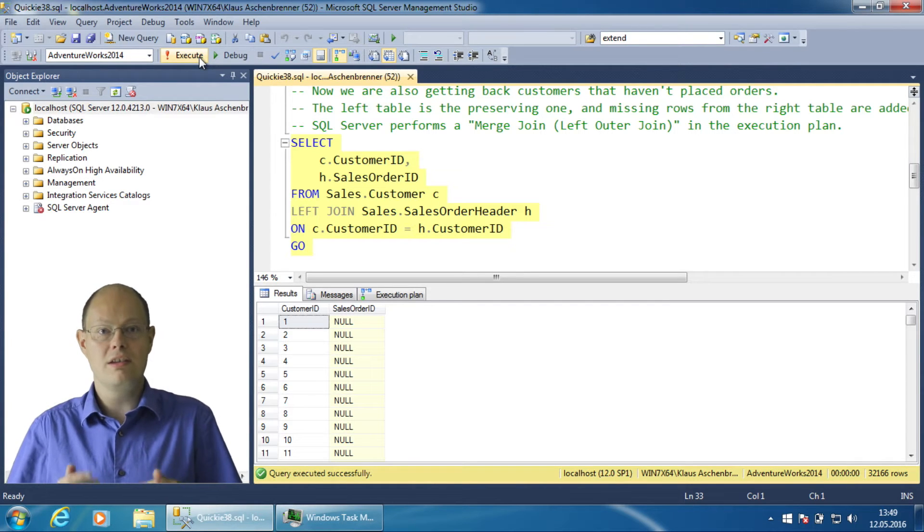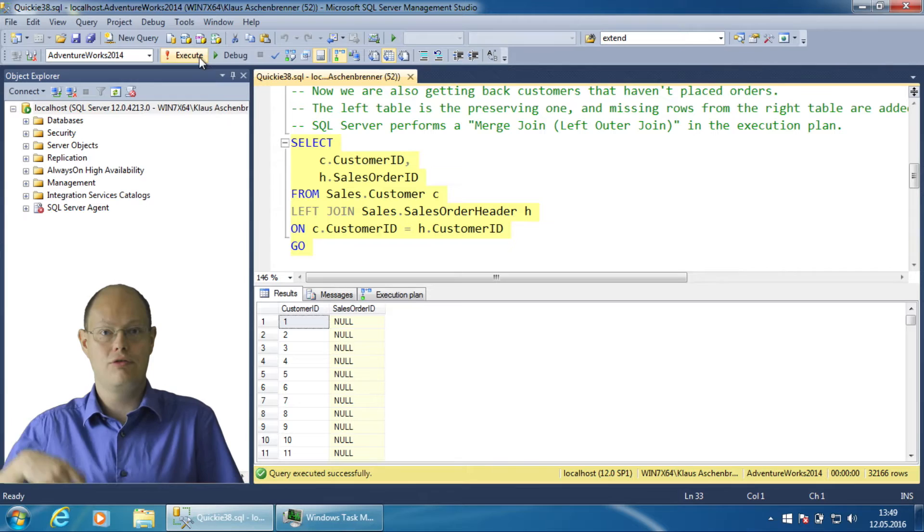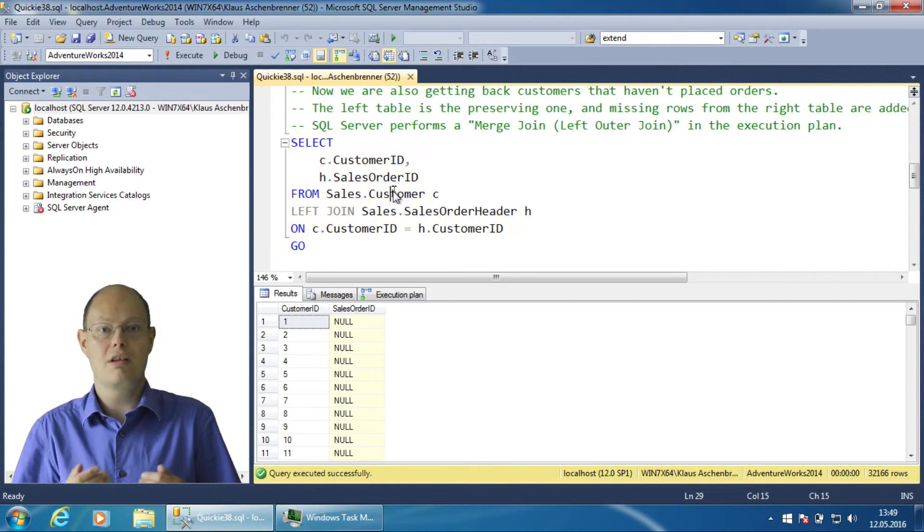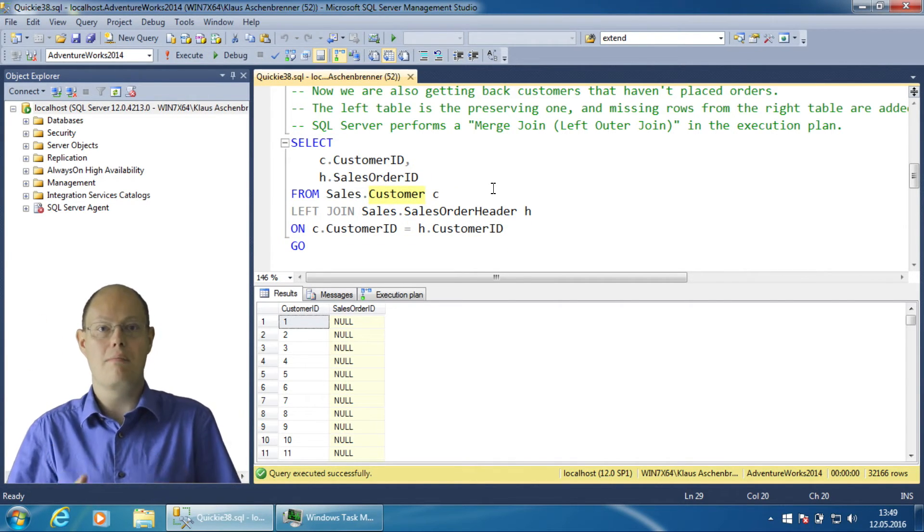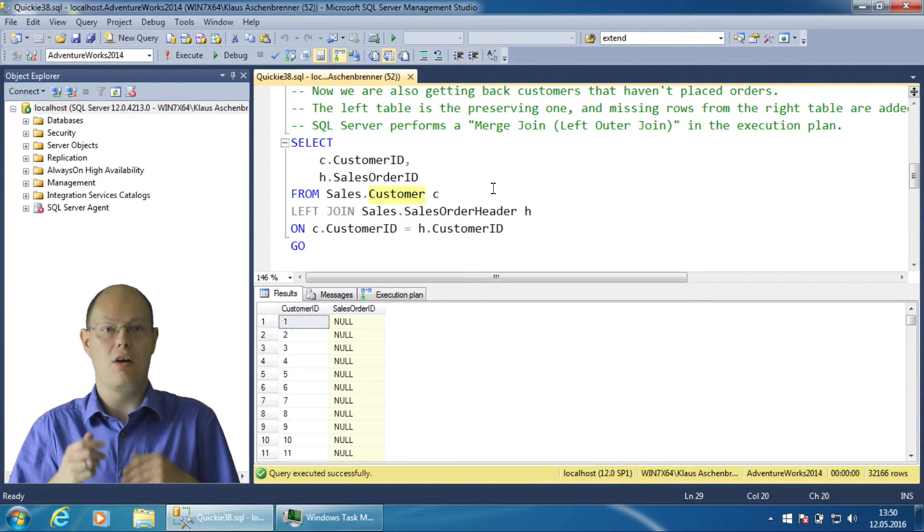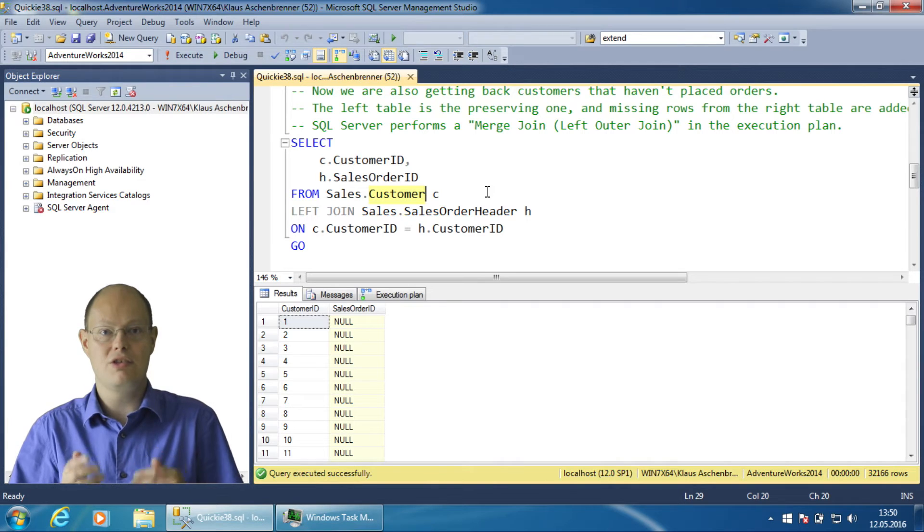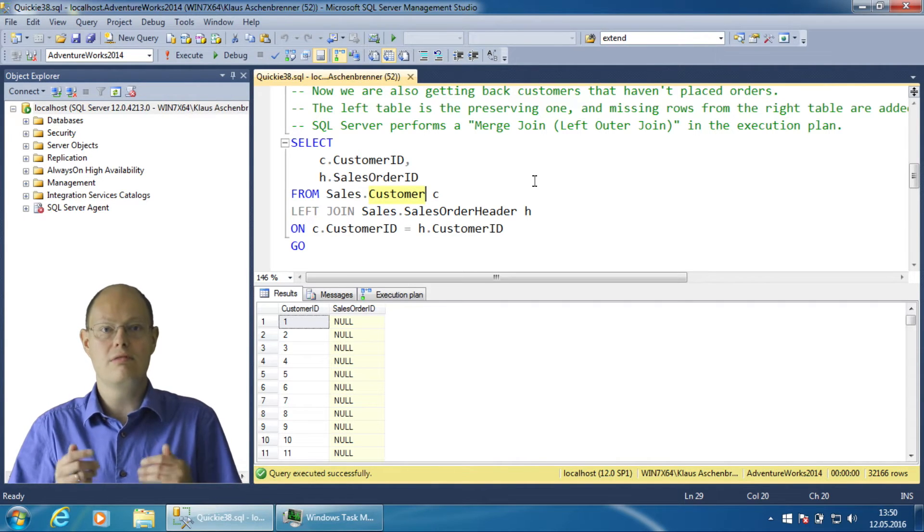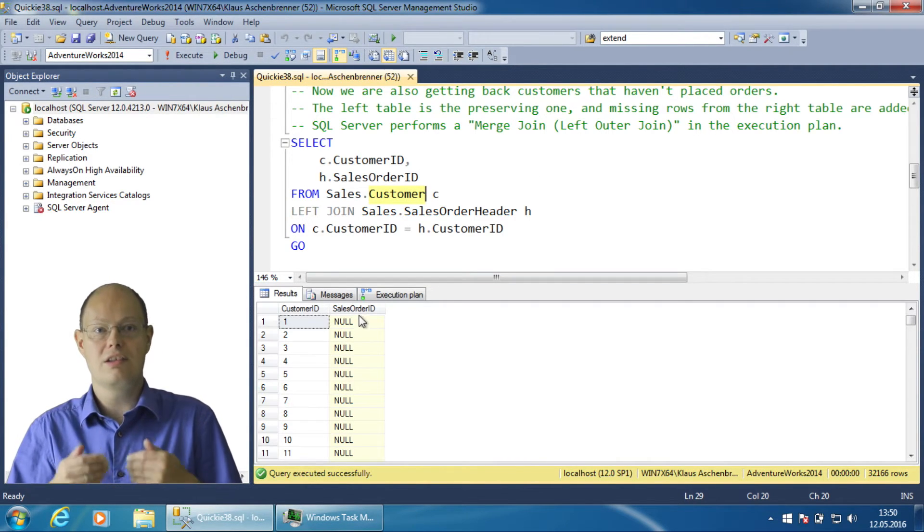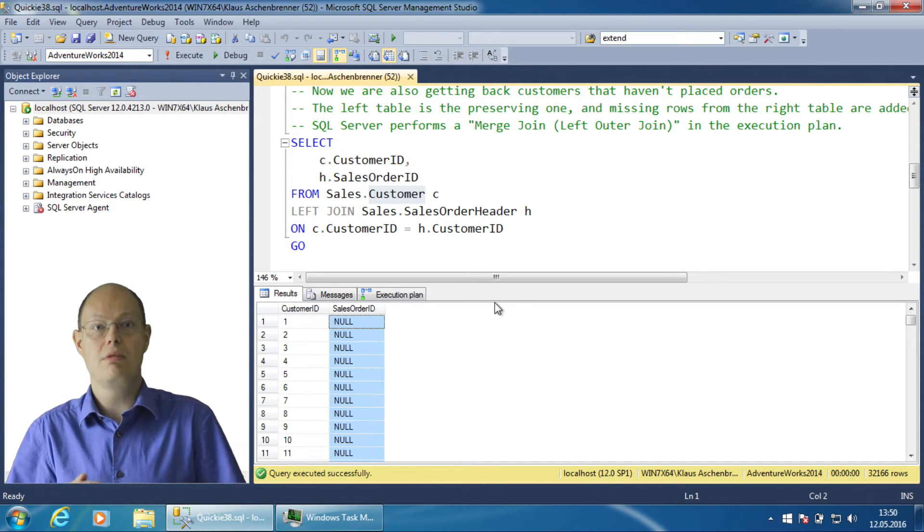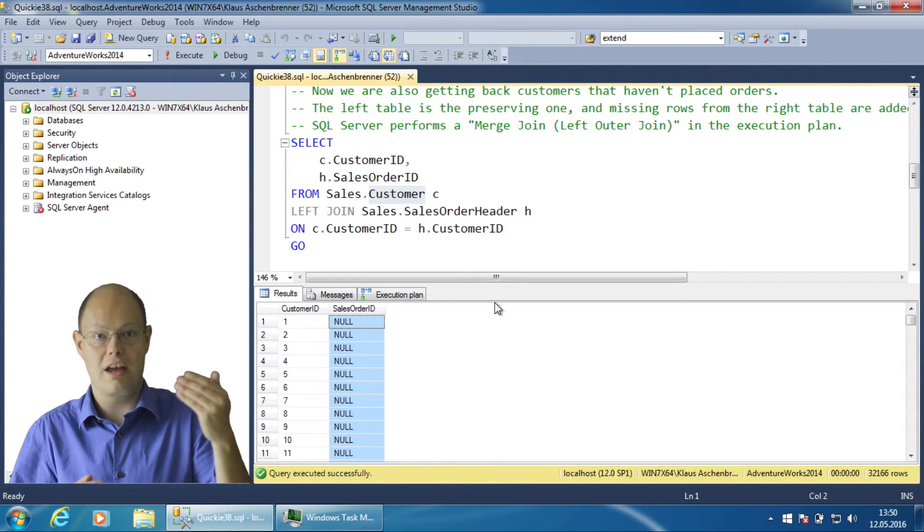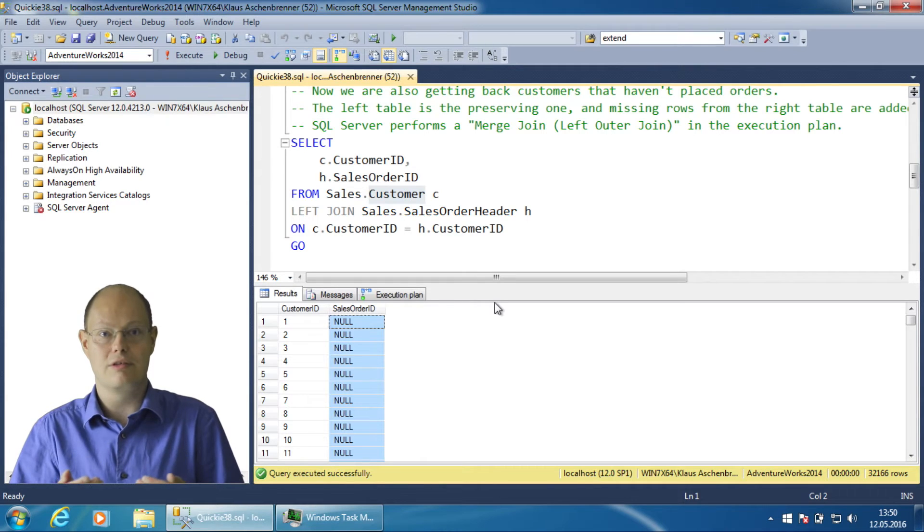It is a left outer-join, therefore the rows from the left table, in our case from the table sales.customer, are marked as preserved and are always returned. If there are missing rows based on the join condition SQL Server will add null extended rows for the table sales.salesOrderHeader as you can see from the result of the query.